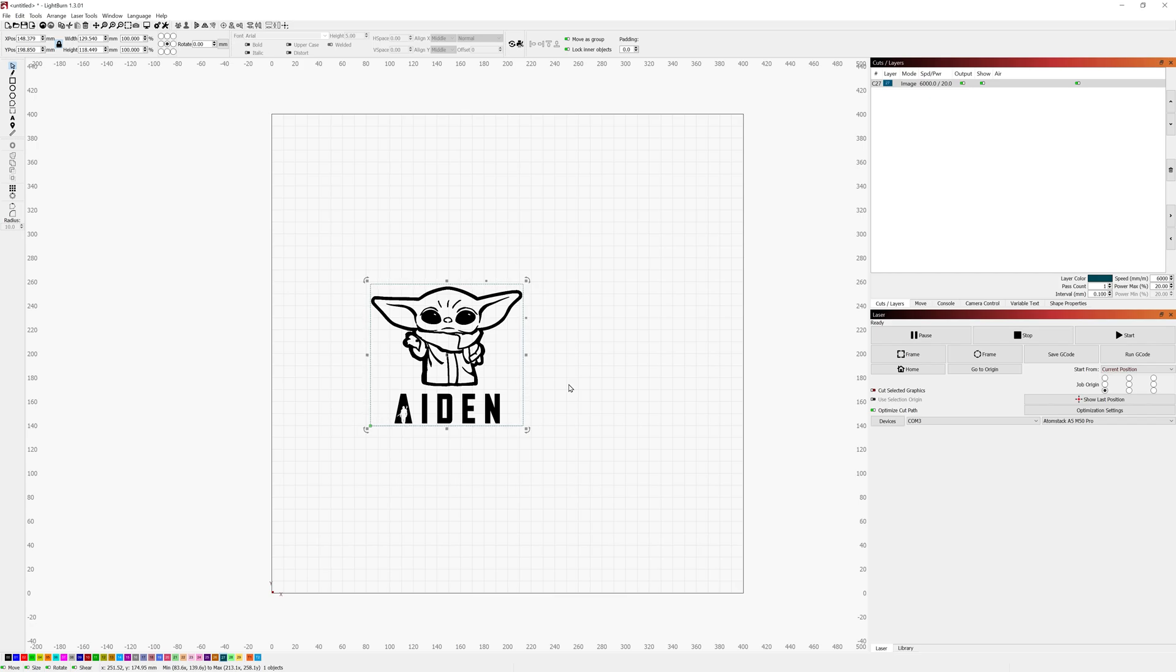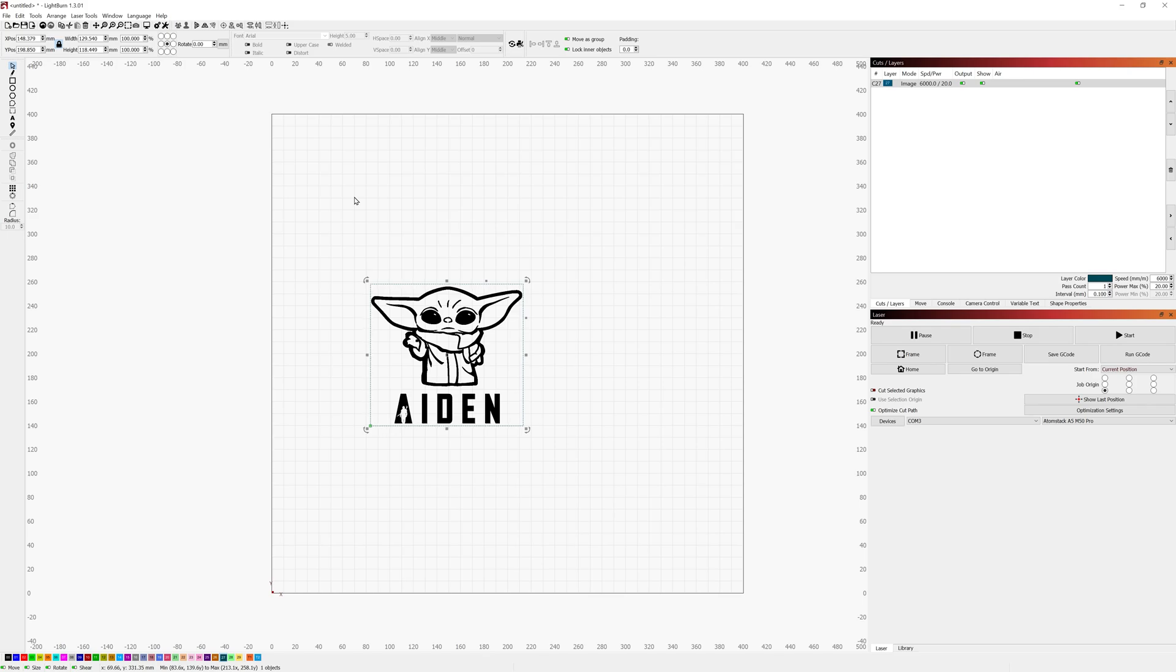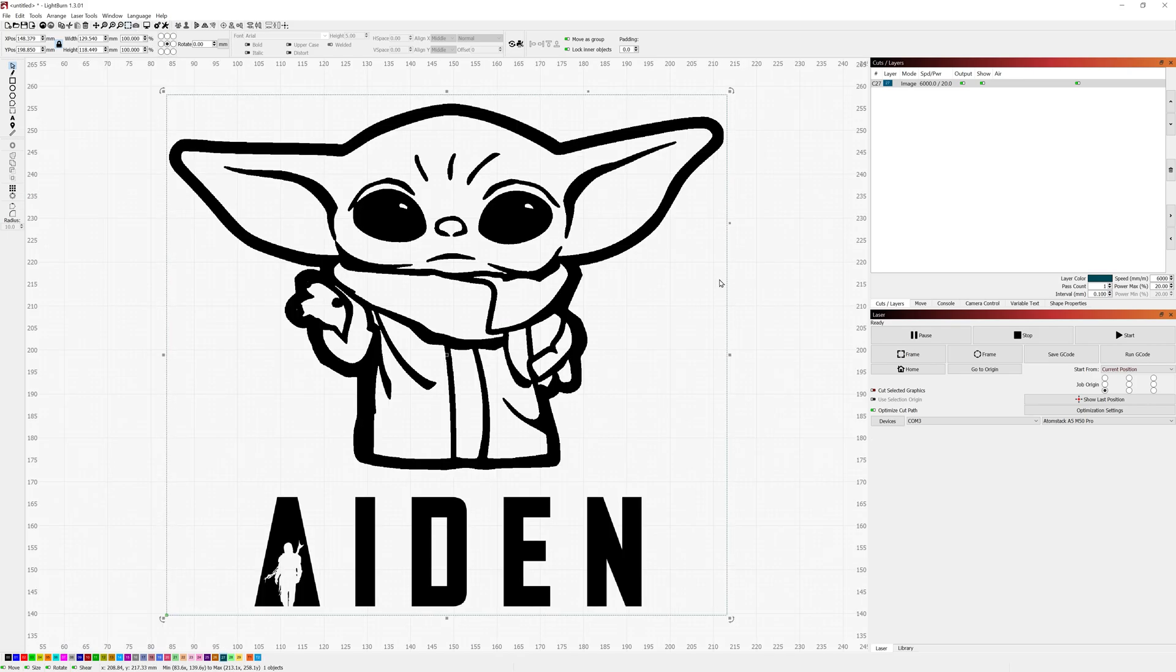I just loaded in an image of a small line art of Grogu and then I used the Mandalorian font to add his name into it. I'm going to go ahead and click up here to zoom in so you can see the exact details of it.